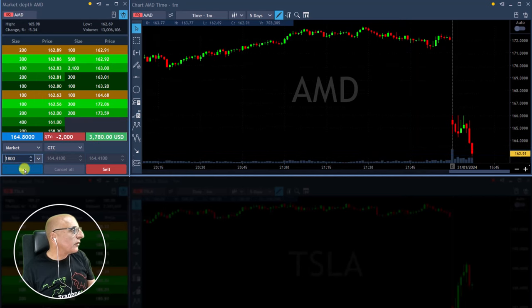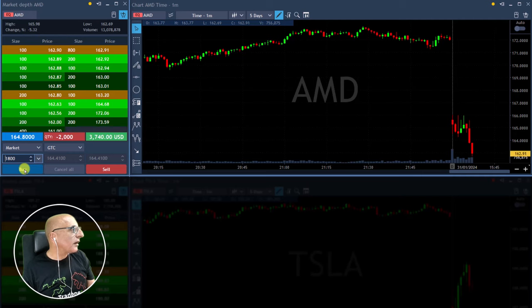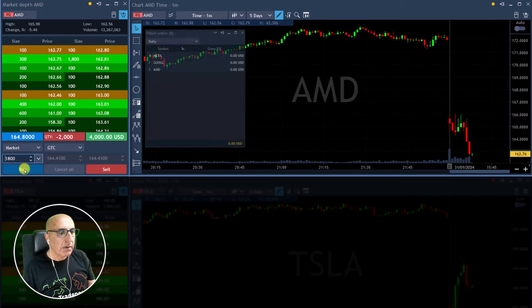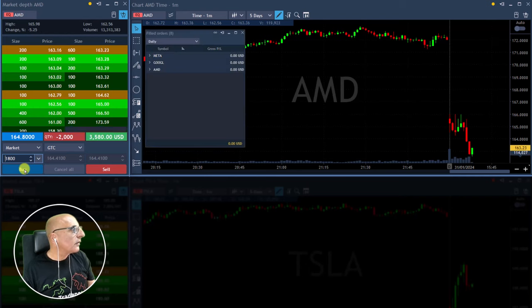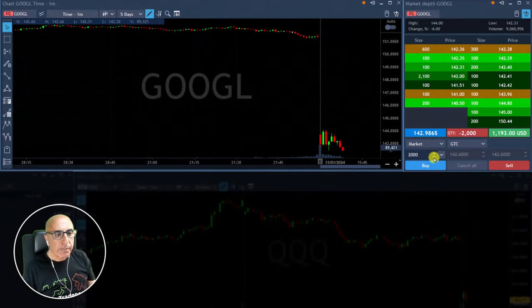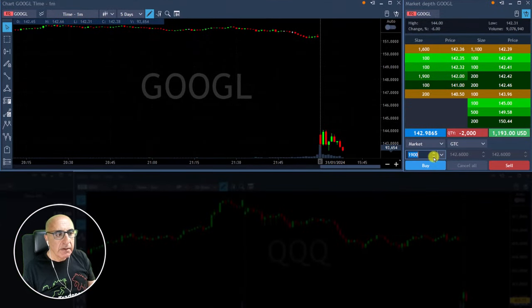Almost touching the two-point mark. Any sign of a pullback — like if it moves over 163, I'll take a partial. Okay, AMD we continue. Google is back to the lows too — nice. Took a partial in AMD, getting ready for a partial in Google.